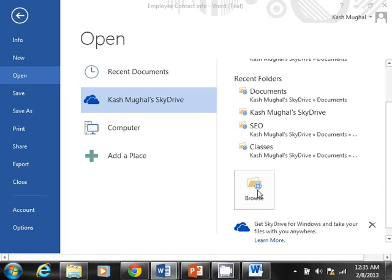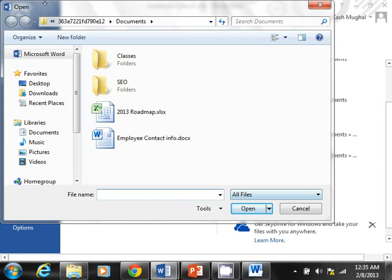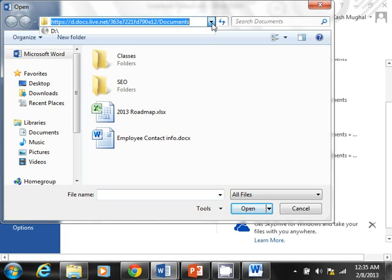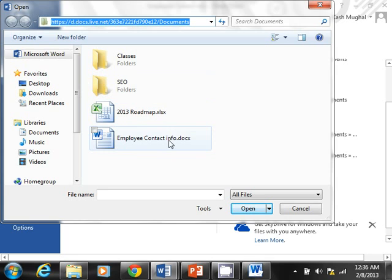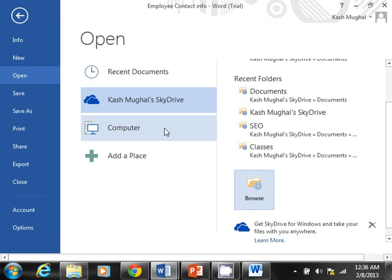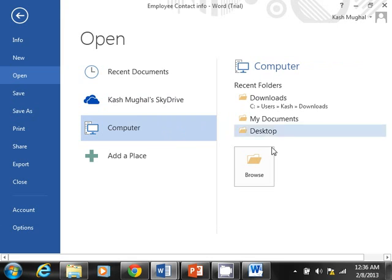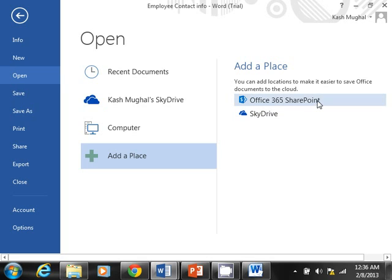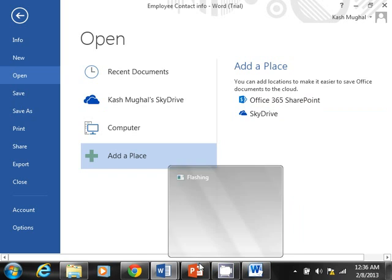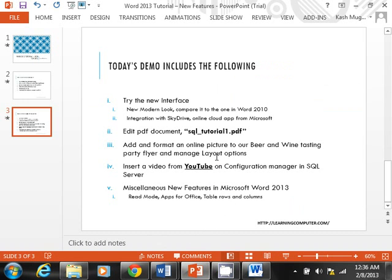Coming back to Open — when I select my SkyDrive I can go to the right pane and click Browse. Now you can see that I'm connected to my online SkyDrive storage. These are folders just like on a computer — I have a road map and employee contact information in there. It also gives you options to browse your computer: desktop, documents, downloads. You can even add a place like Office 365 SharePoint. It's modern looking with great SkyDrive integration.